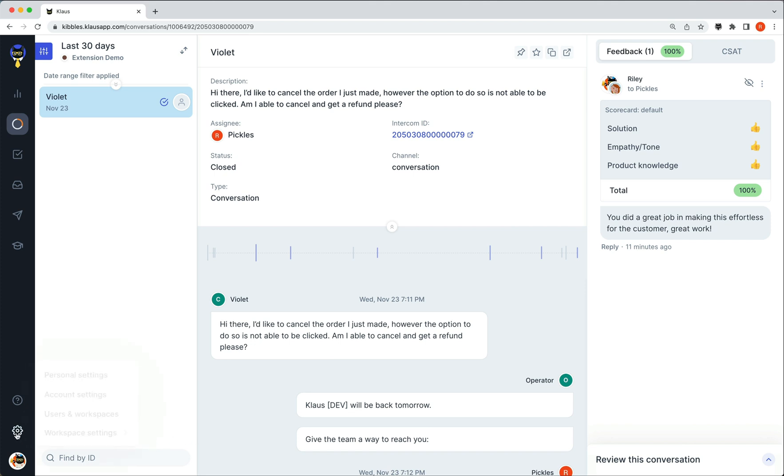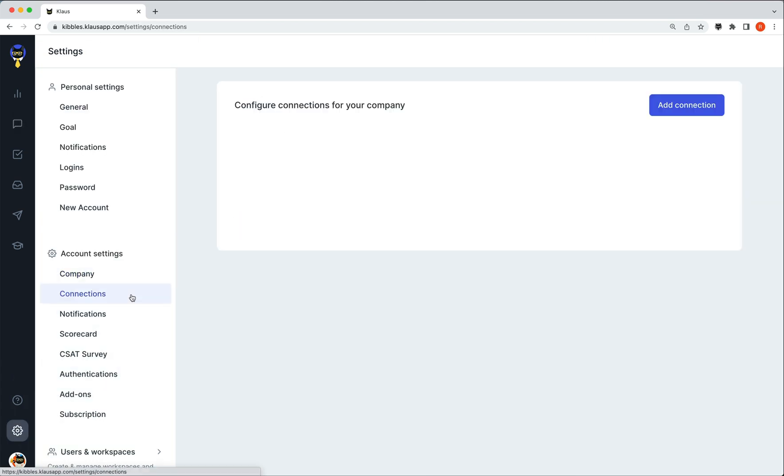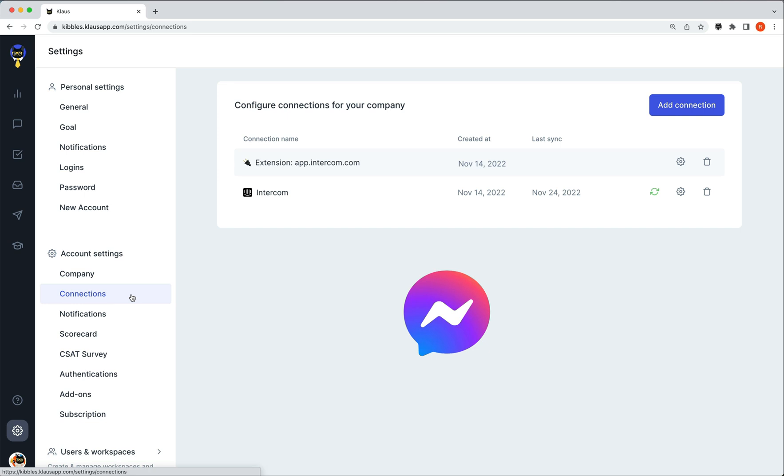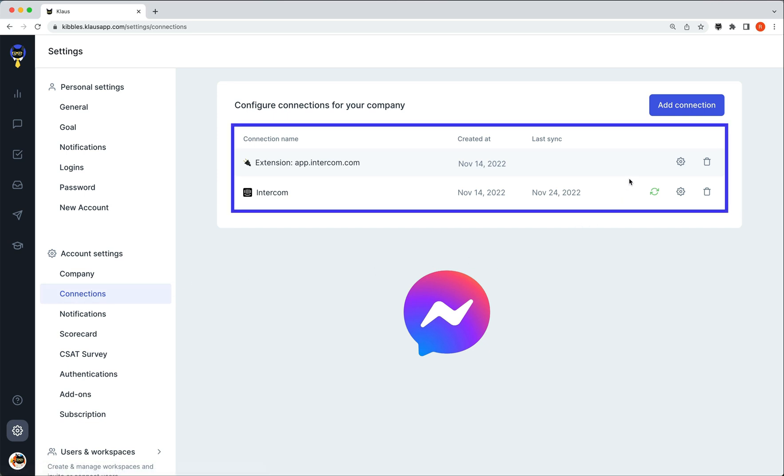The extension can even go one step further and allow you to review conversations from platforms you have not connected with Klaus. Let's take a look at reviewing a conversation that is not already connected. In this example, we will look at Messenger. As you can see, this is not currently connected, so these conversations do not exist in Klaus.